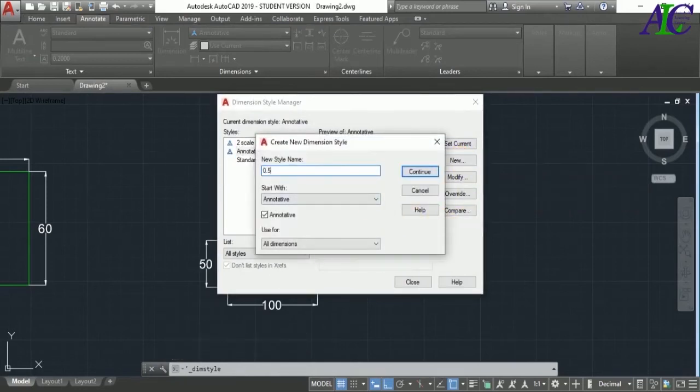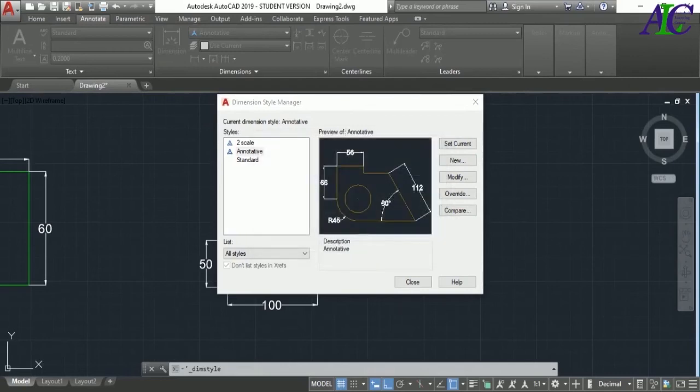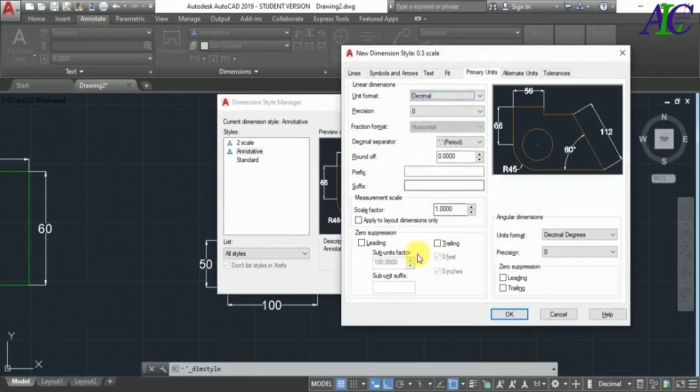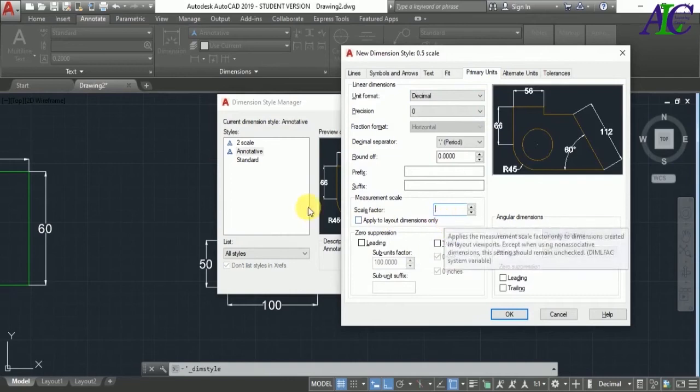So let's rename it 0.5 scale, and then go to the Primary Unit and from here again change the scale factor.